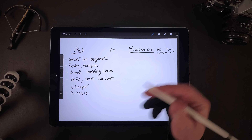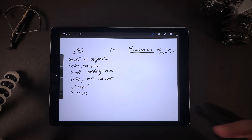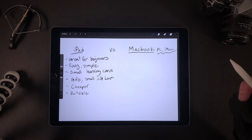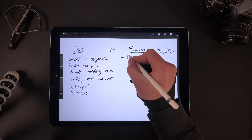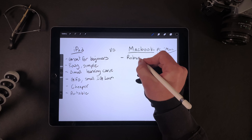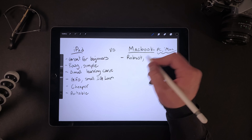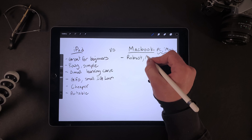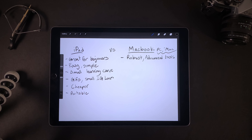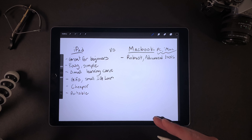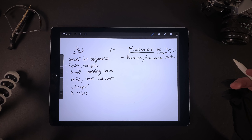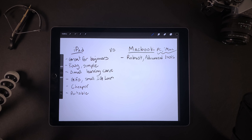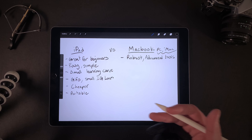Now the MacBook. Why would you start out by buying a MacBook? The first big pro is that it is a lot more robust. The iPad is simpler, but the MacBook has a lot more advanced tools, and you're going to find you will never max out your capabilities on a MacBook — there will always be something new to learn. I've been using After Effects for over five years now and I'm constantly learning new things.